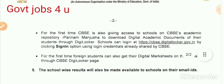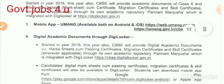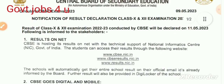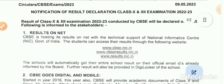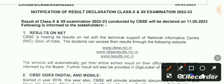Go to cbse.digitallocker.gov.in and log in. From there, you can access your mark sheet and download the details. You can also check results via cbse.nic.in, where results for 11 May 2023 are available.